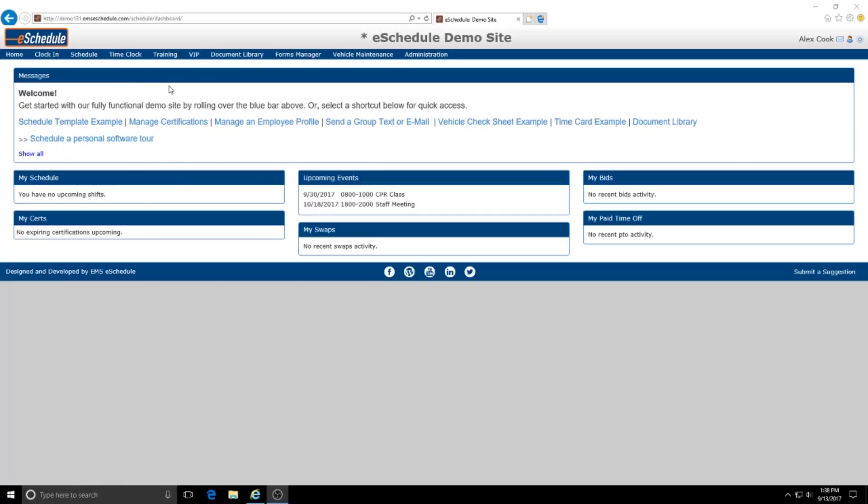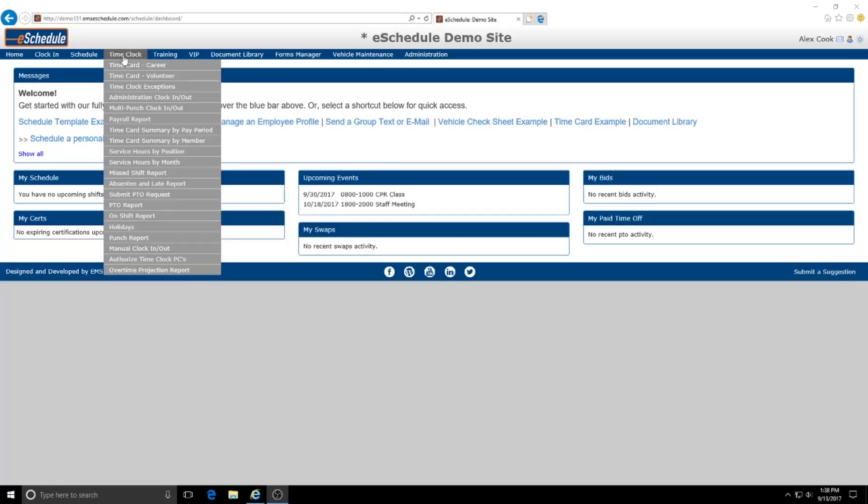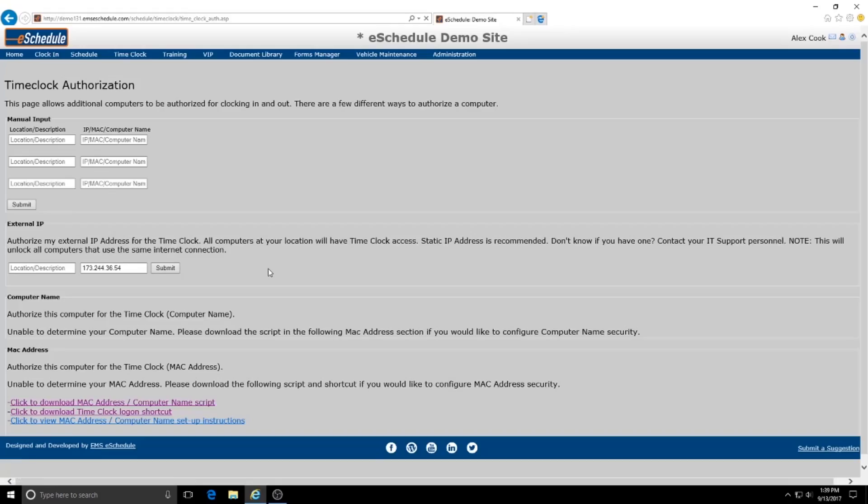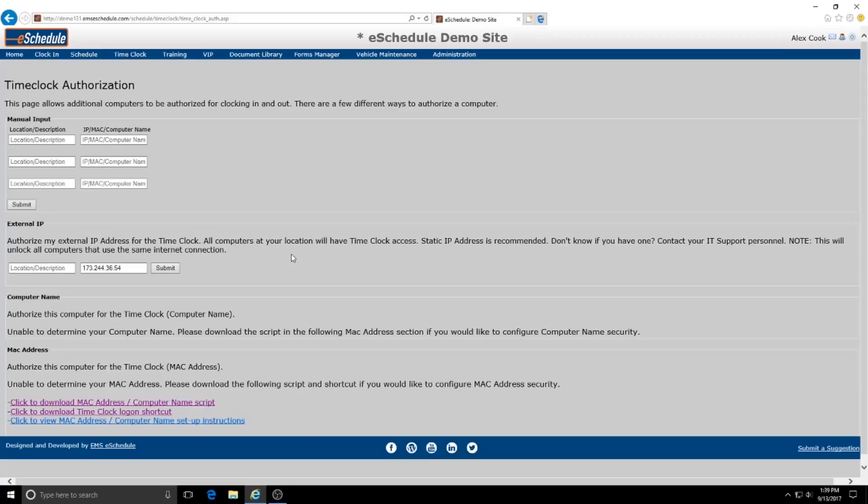So what we're going to do first is you need to be signed in as an administrator and signed in as a time clock administrator as well. Then we're going to go over here to time clock and we're going to go to this option for authorized time clock PCs.